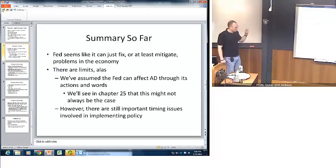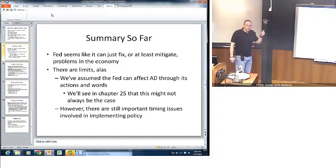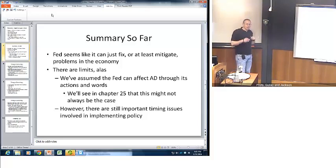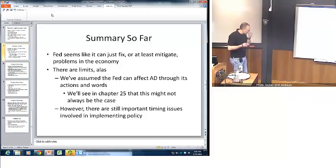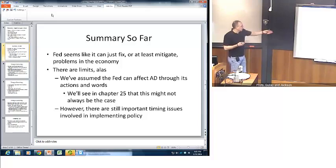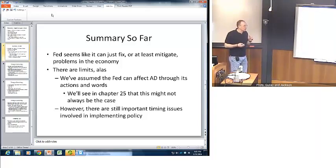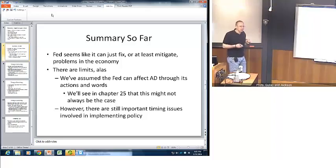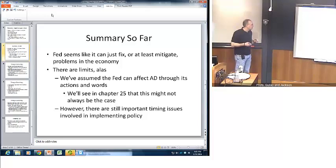Summary so far: we investigated three different shocks — one demand shock and two supply shocks. It seems, at least at first glance, that the Fed is able to not completely eliminate a problem but at the very least mitigate economic problems. The difficulty is that the Fed has problems in terms of timing. Sometimes policy changes don't transmit fully to the economy. What we want to look at here is the timing issue in terms of the Fed's actions.